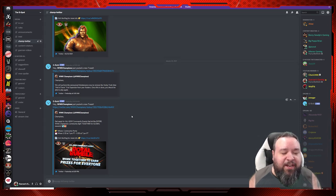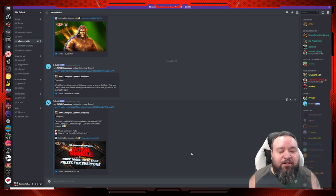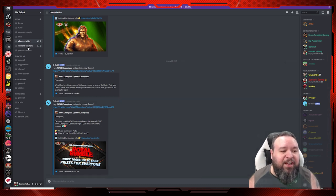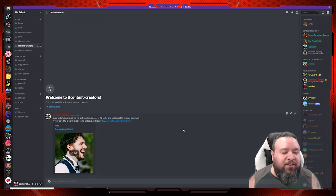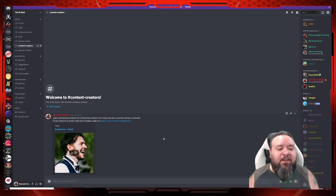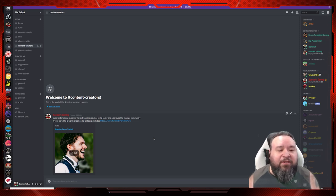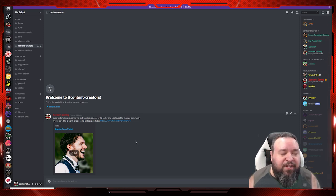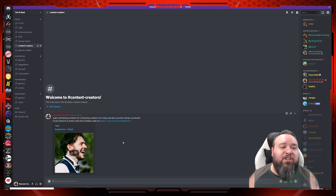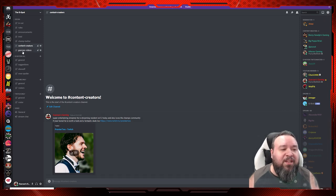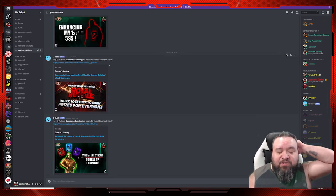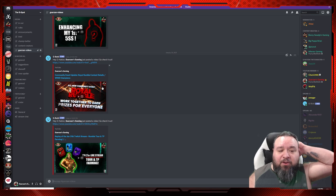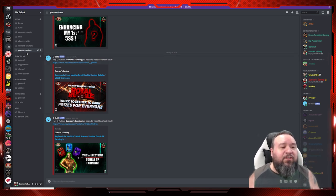I got a section with the Twitter account for the game. Anything they post on Twitter is automatically getting posted there. Got a section with content creators where other creators can post their videos and such, or when they go live on Twitch or YouTube. I got a section with my videos - any video I post is going to show up there.